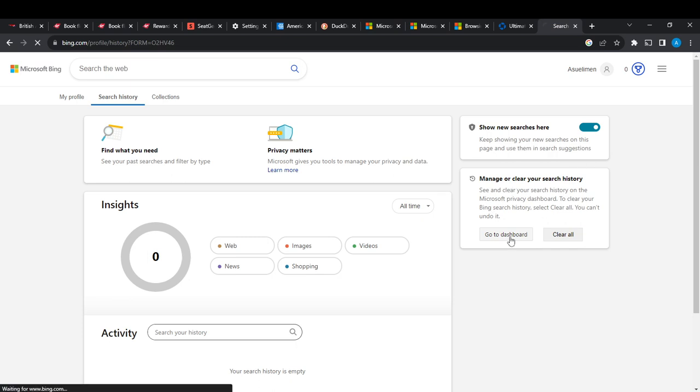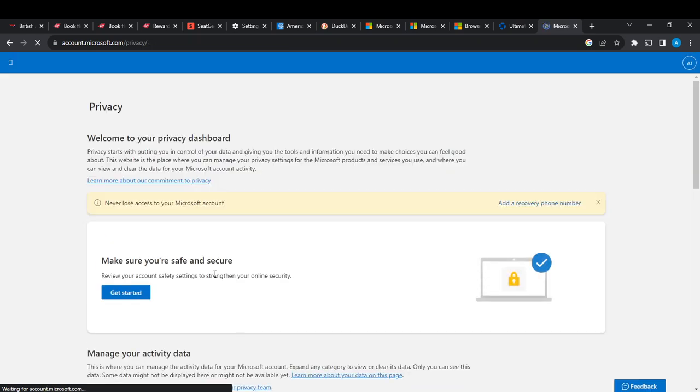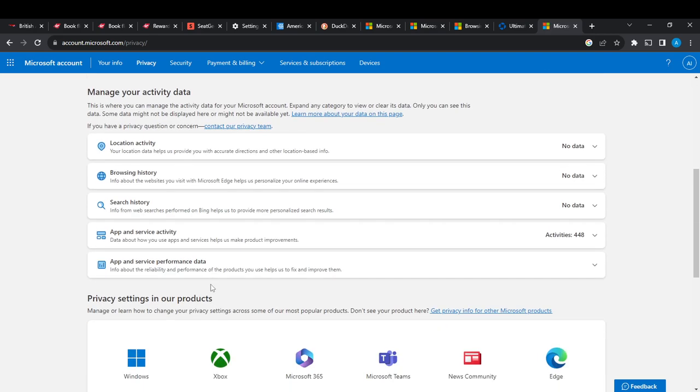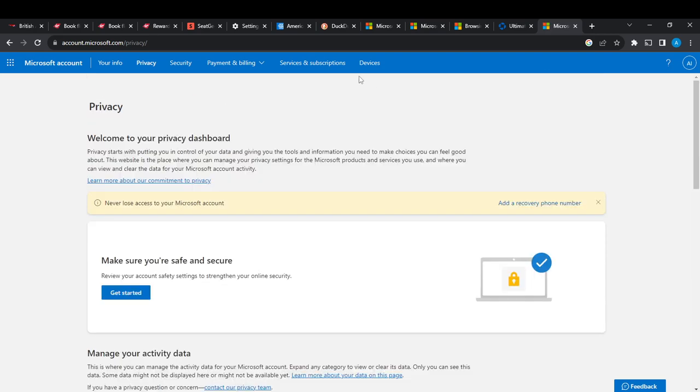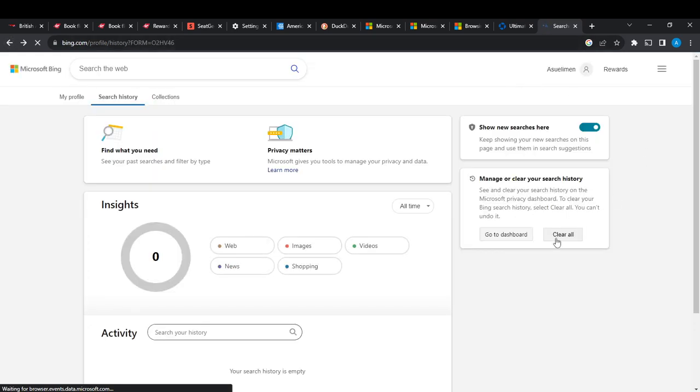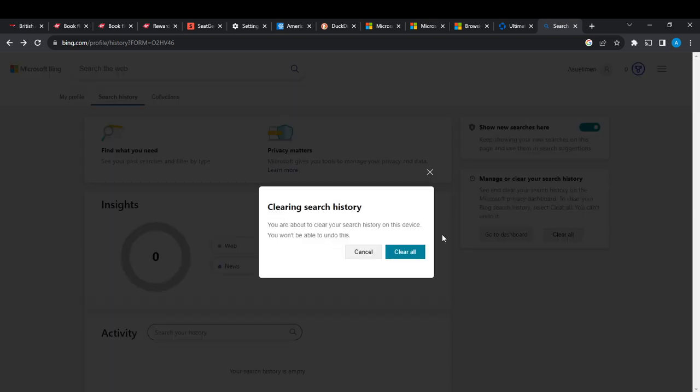So I click on Go to Dashboard. Okay, I'm just going to go all the way back and then click on Clear All.